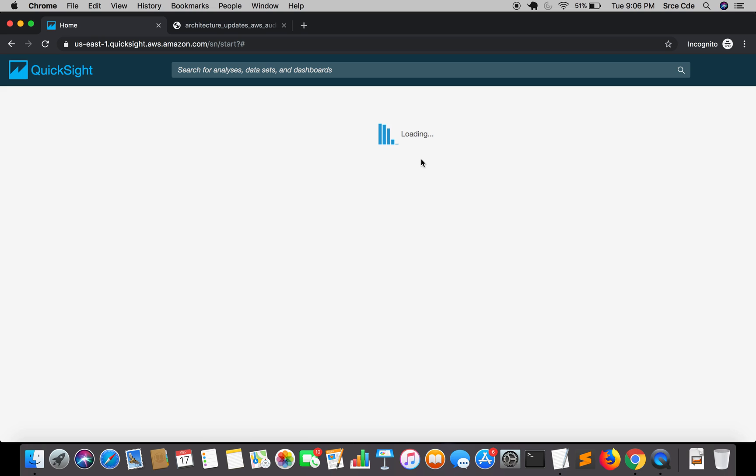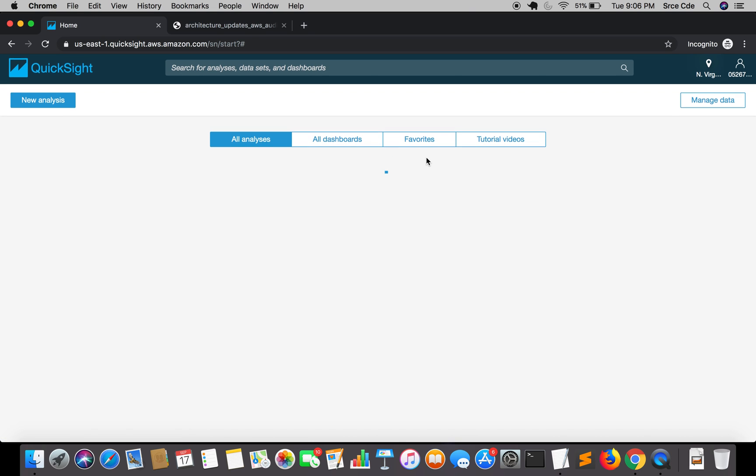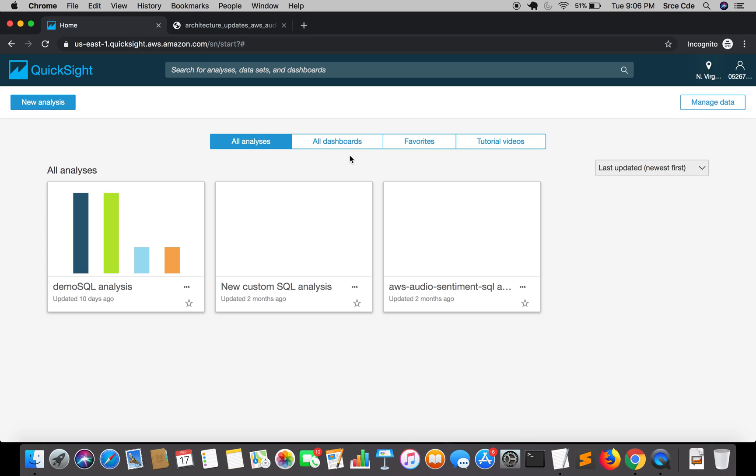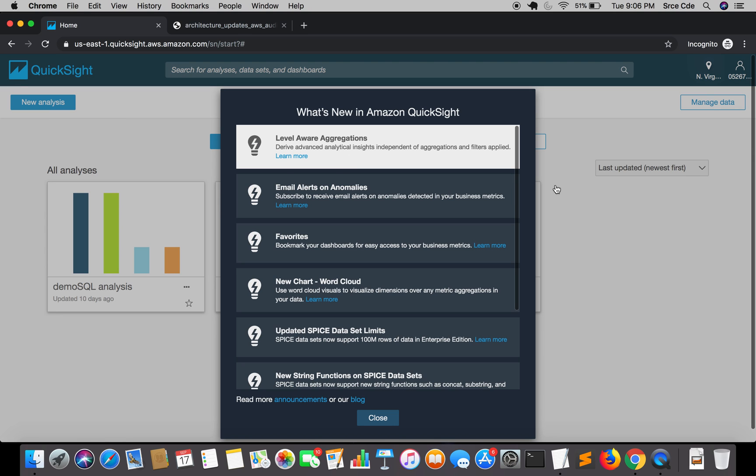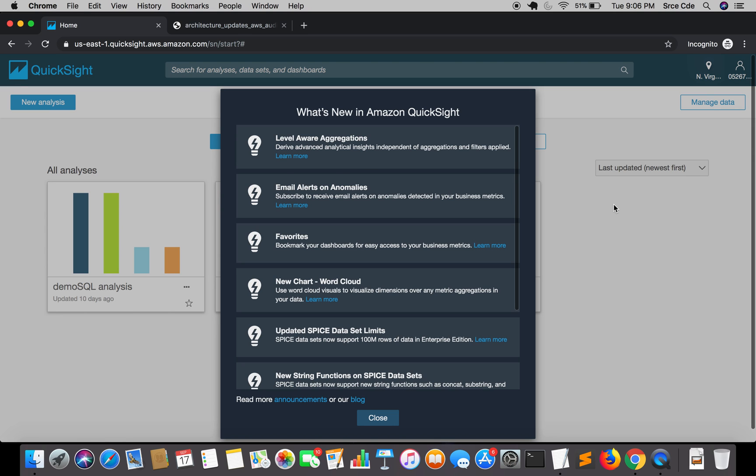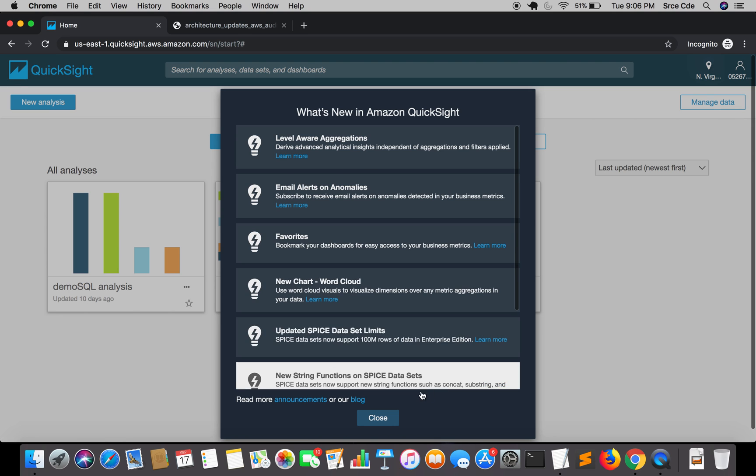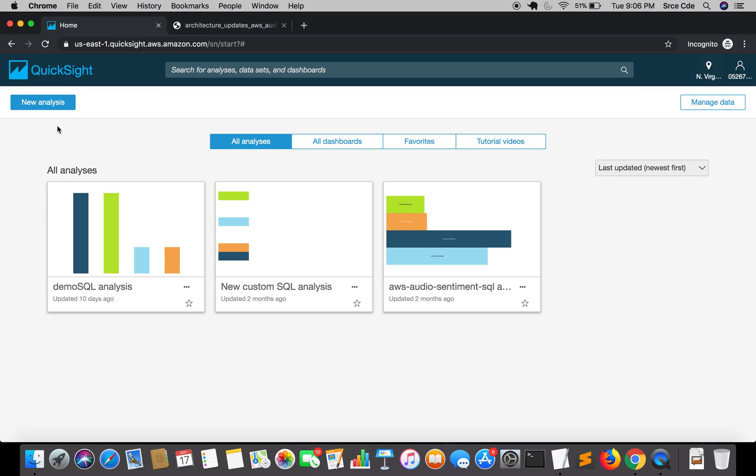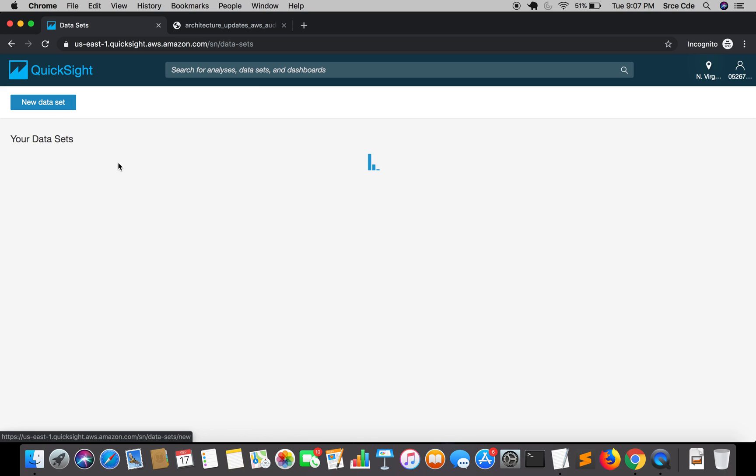Here we go. We have a few tabs: all analysis, all dashboard, favorites, tutorials. I covered the overview of Amazon QuickSight in one of the earlier tutorials within this series, so you can find a link in the description. I'm going to close this. We're directly going to create a new analysis, so click on new analysis.